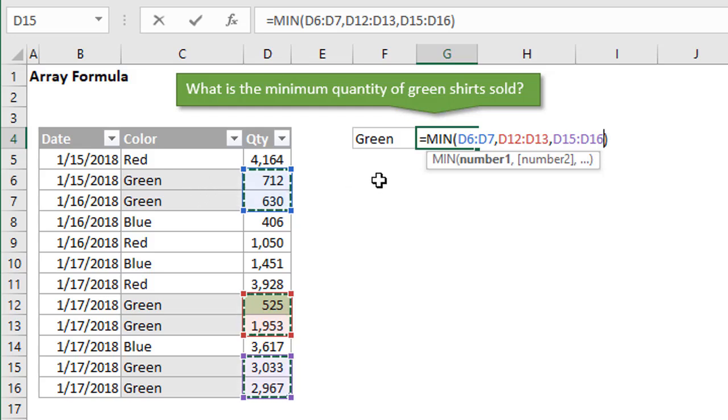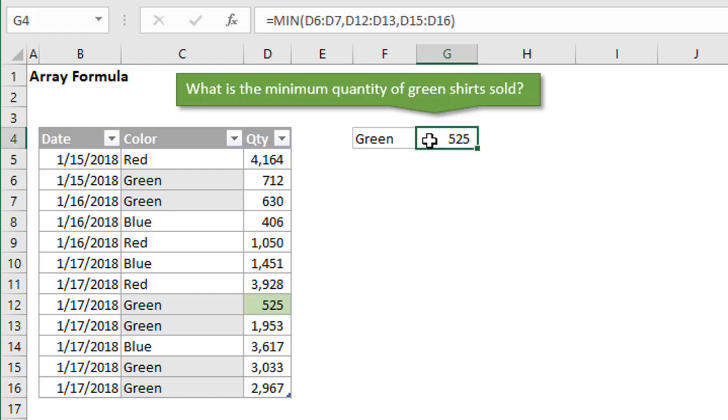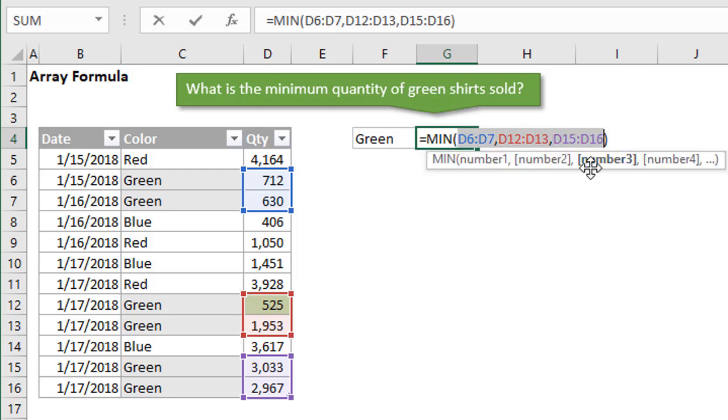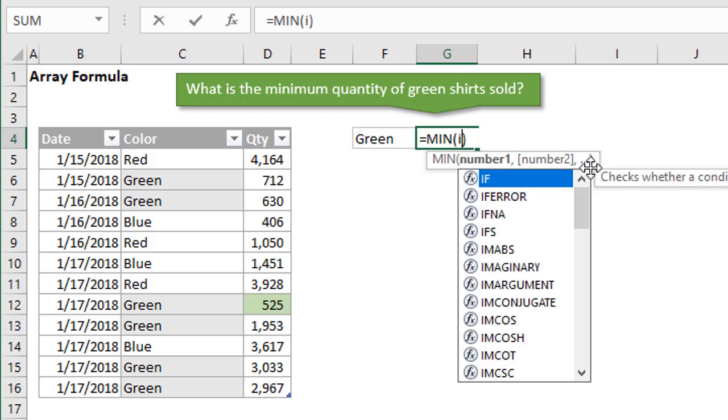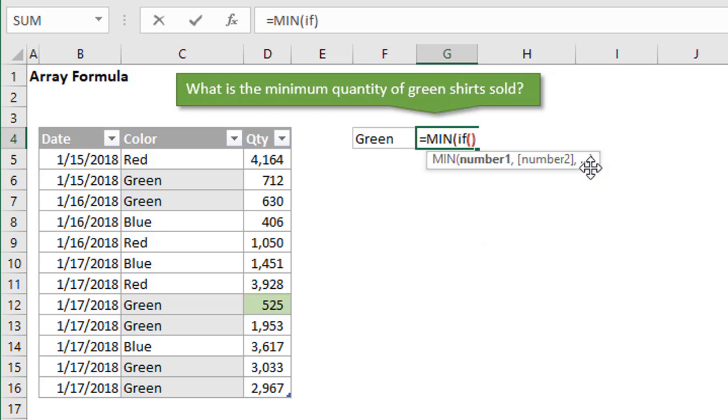However, we need a formula to do that, so we don't have to go down our long list of data and just select those specific cells. We can use an if function here instead. Within our min function, I'm just going to clear all that out, and we're going to write an if function here, open the parentheses. For the logical test, we are going to compare this cell that contains the criteria, in this case it would be green, and we'll say equals.